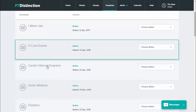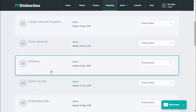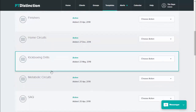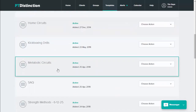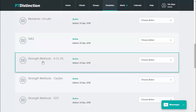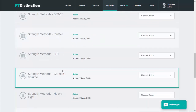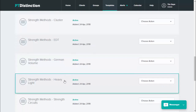I've got warm-ups, cool-downs, cardio interval programs, finishes, home circuits, kickboxing drills, metabolic circuits, speed, agility, quickness, and then various strength methods: 6/12/25, cluster, EDT, German volume, heavy light, strength circuits, etc. So that's how I've split up and named the different programs.